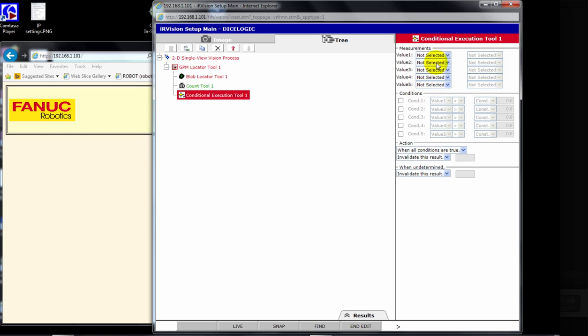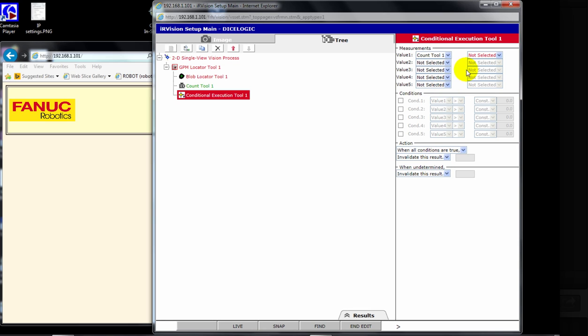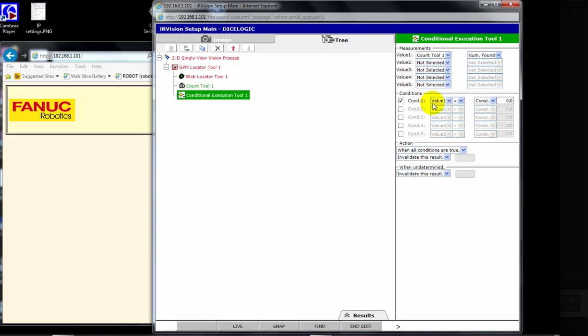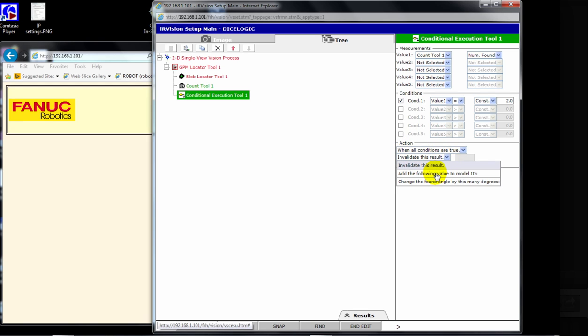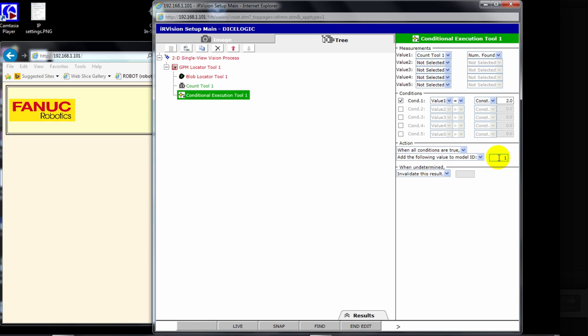So we look at it and say value one, because you're going to have five different values here, is going to be based on the Count tool. And it's going to be the number found of the blobs. The Condition is value one, that's this up here, is, we're going to say equal to two, which means it's found two blobs. We're going to come down here now and say if, and this is the action, or the then, when the Condition is true, we're going to add the following value to the model ID, and that's going to be one. So now, initially, everything's going to have model ID one. But now when it finds two blobs, it's going to add one to that model ID and make the model ID two.